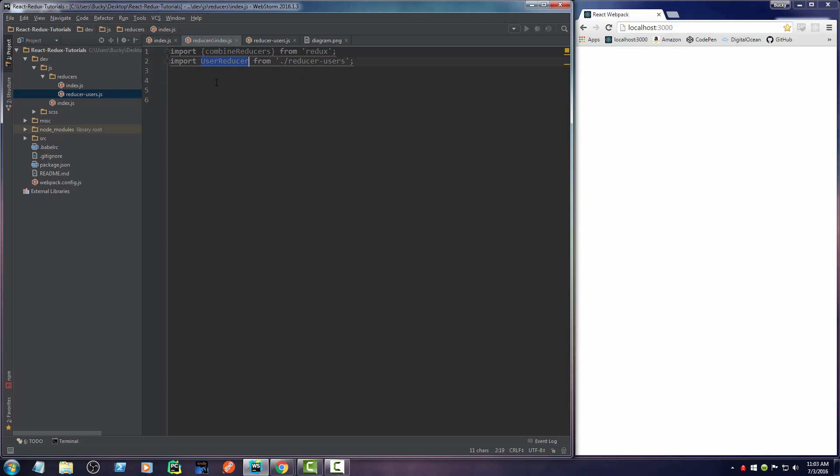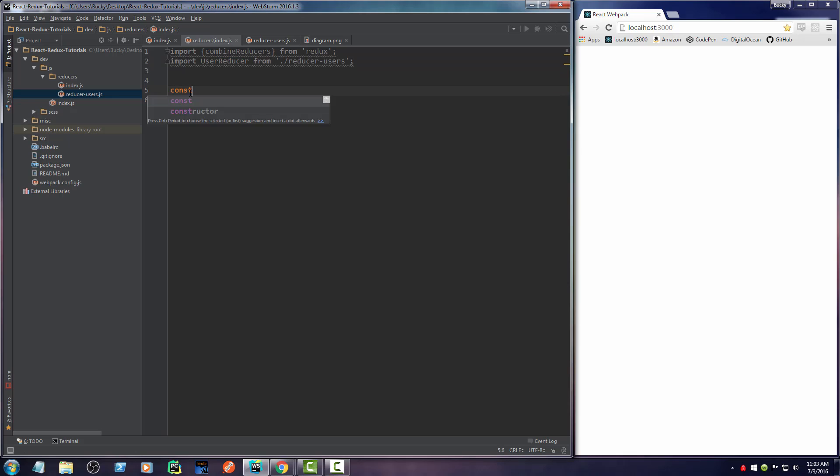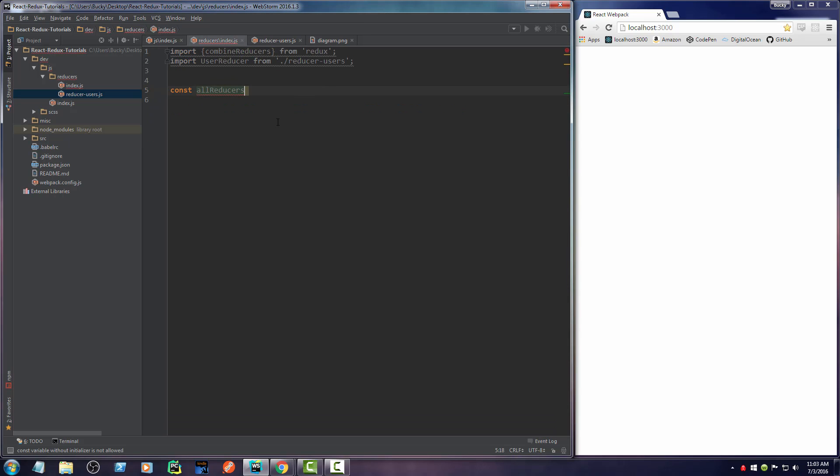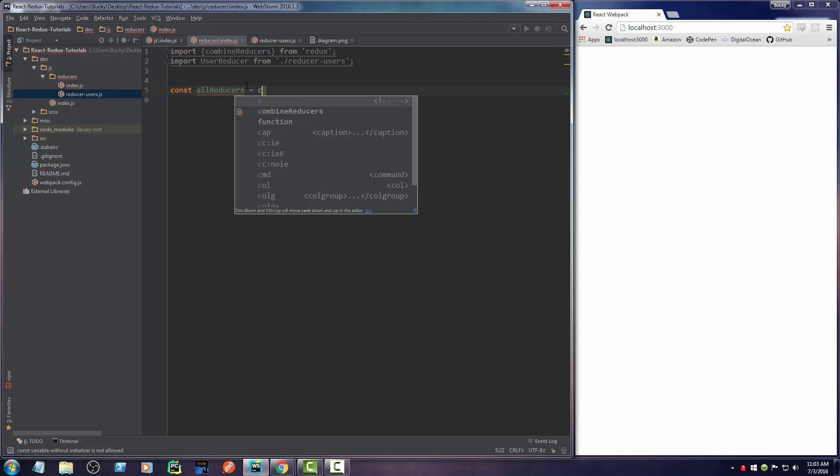Since this is the default import, you're pretty much importing this and storing it in a variable called user reducer. Now I'm just going to make a constant called allReducers, and this is going to be the main object that's going to be thrown inside our store.